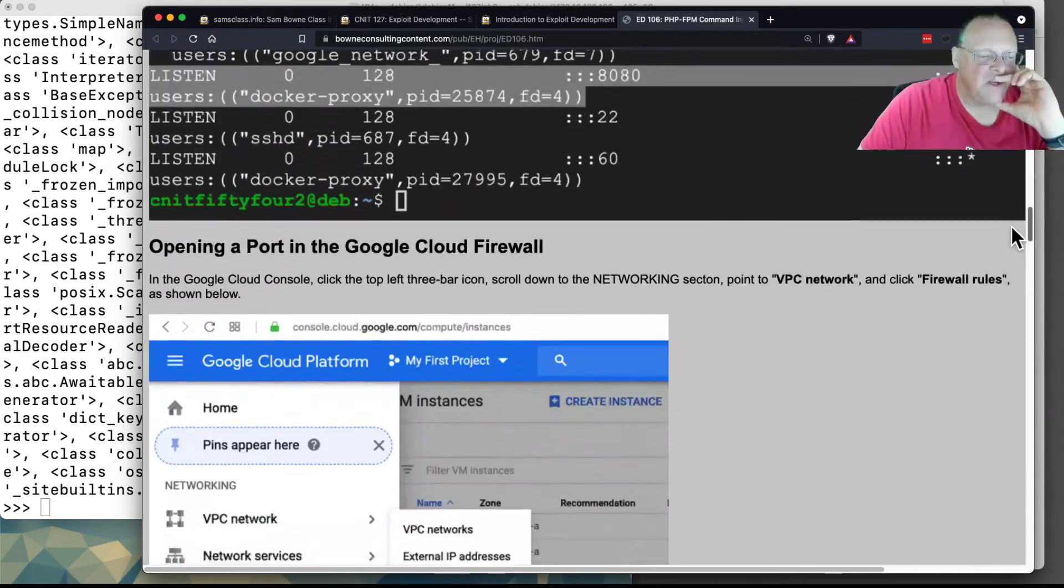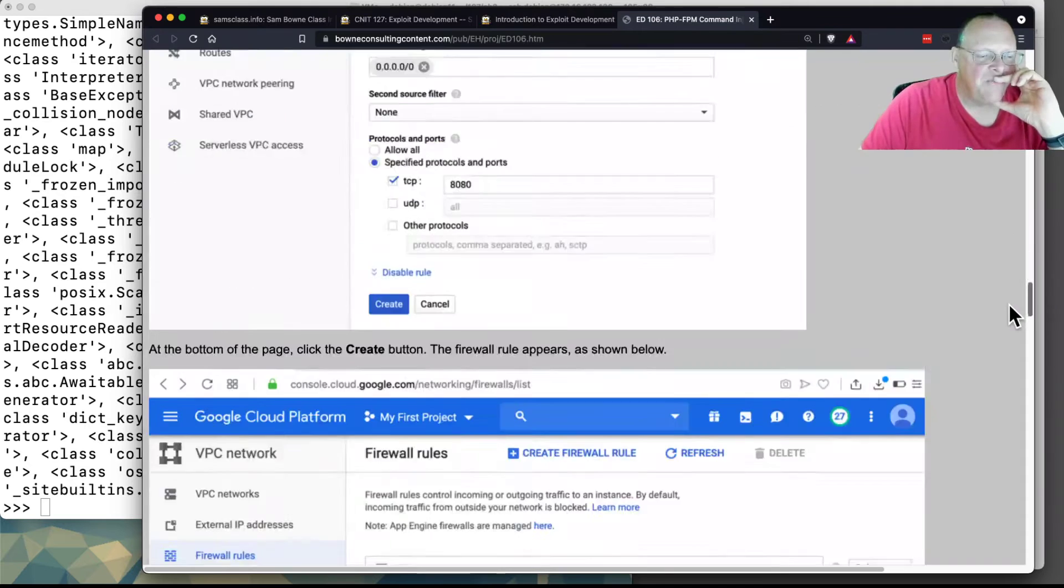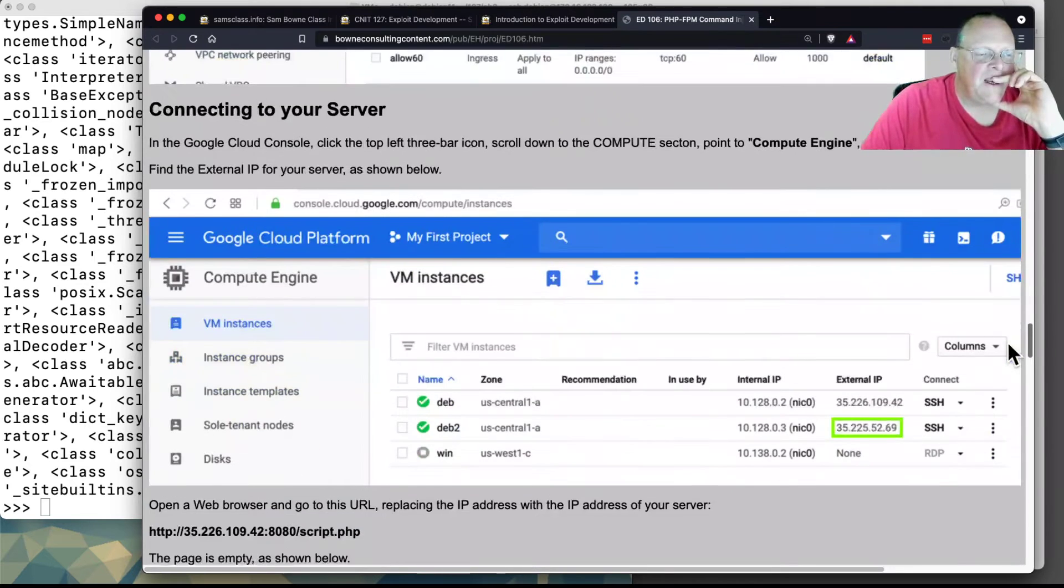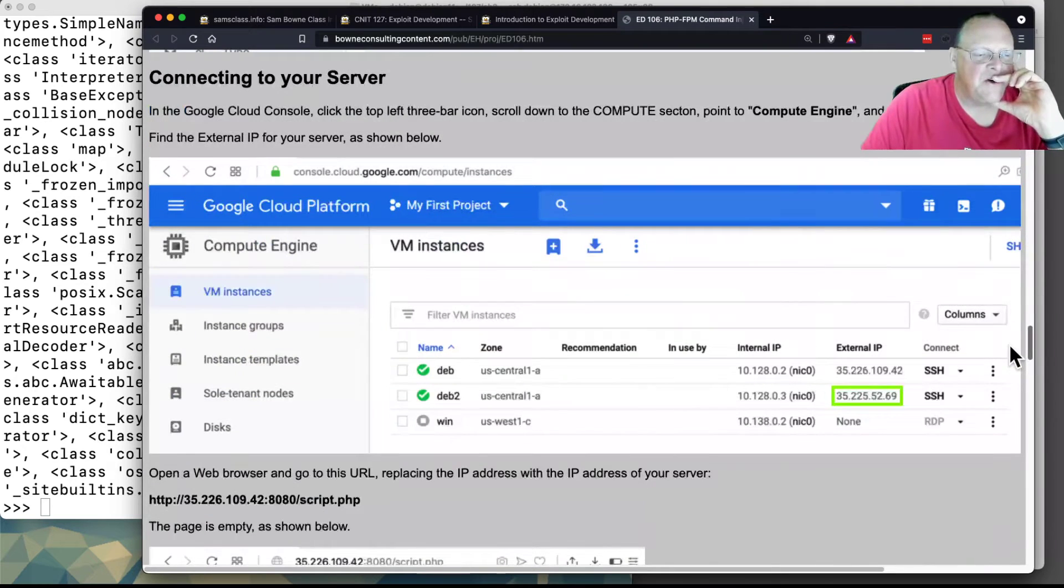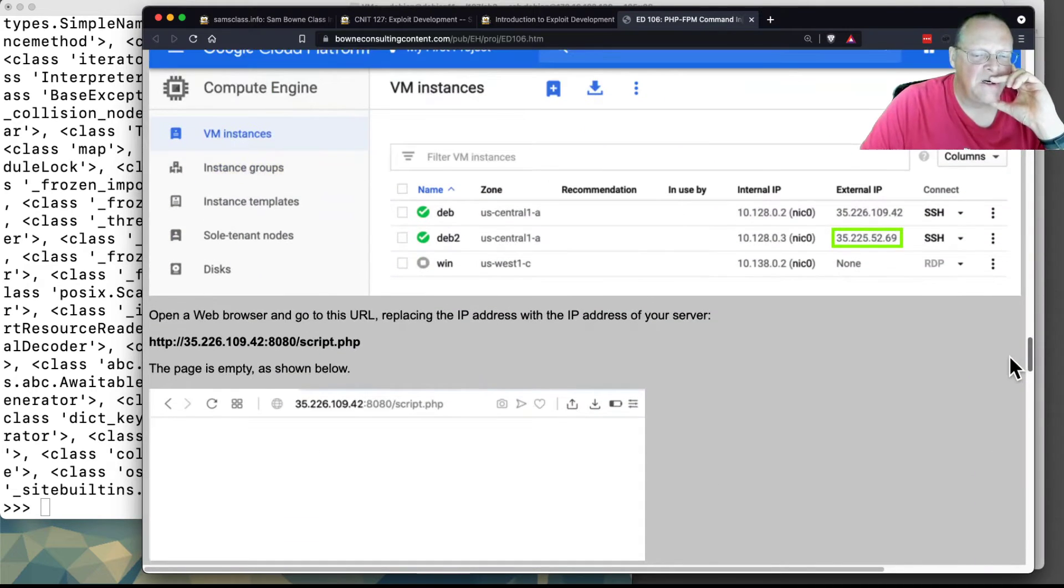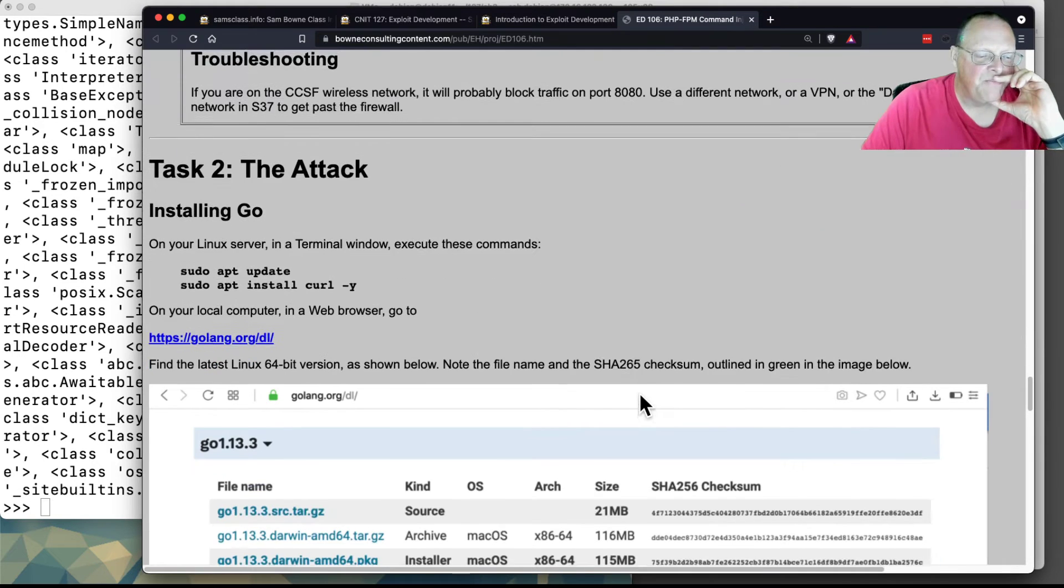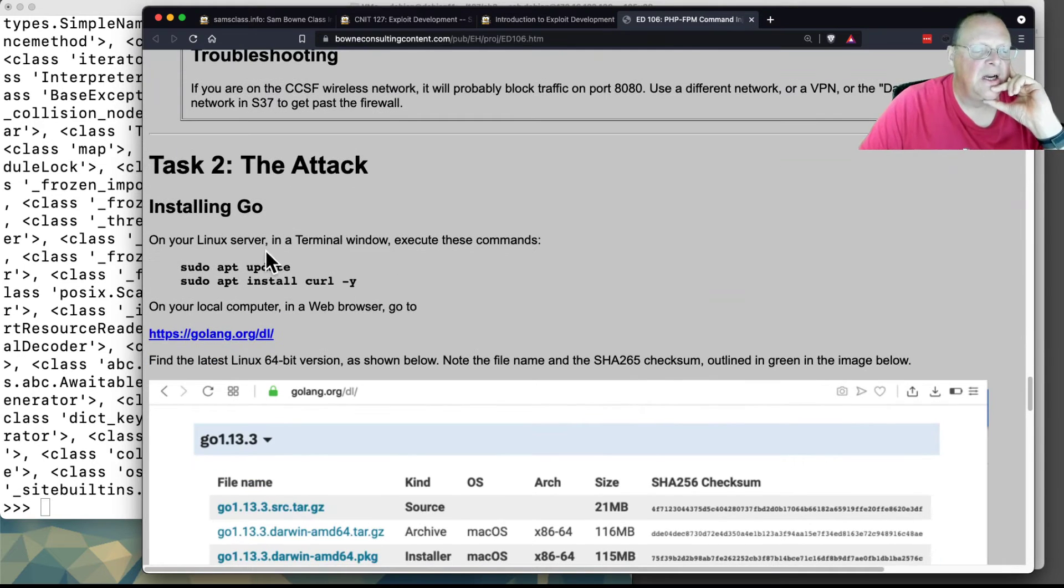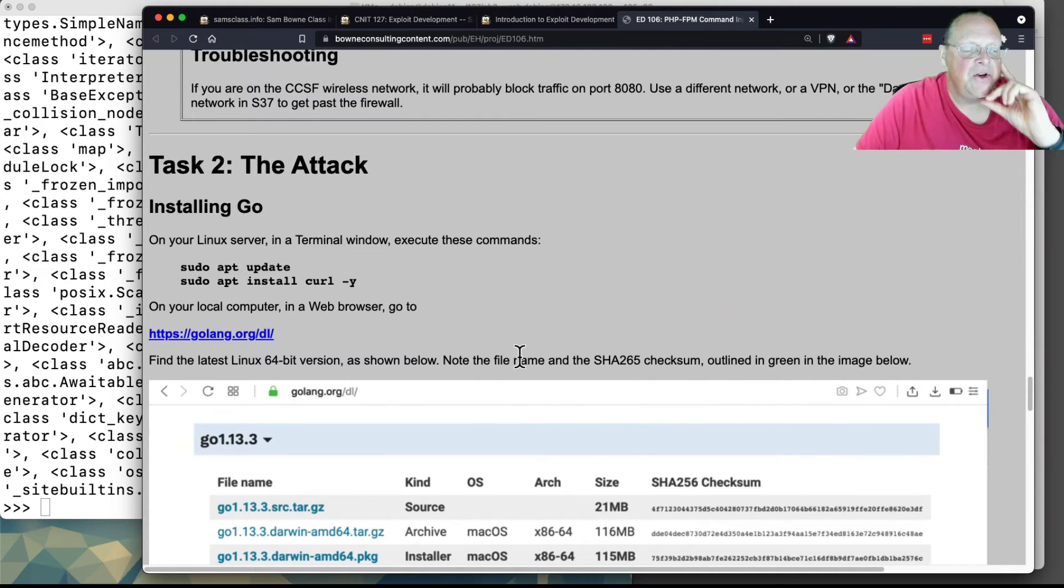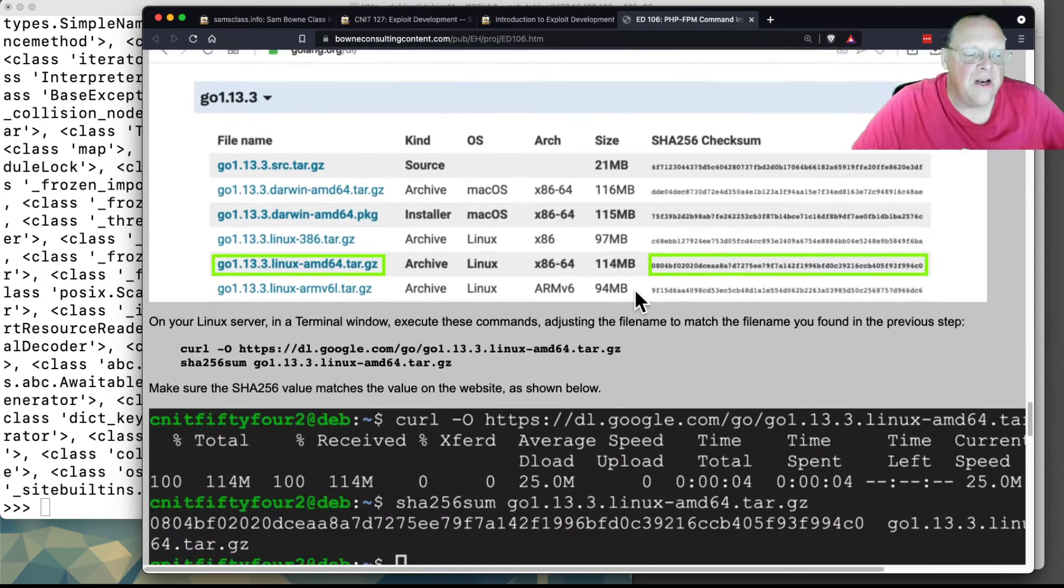by installing a playground, then you connect to your server on port 8080 and you can run an attack.